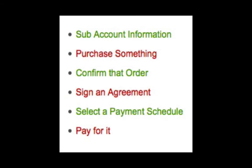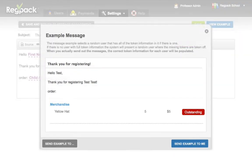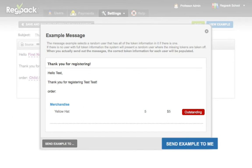Incomplete forms appear in red, and completed forms appear in green. Once you've added your tokens, you can click View Example to see how it'll look at a glance, or send an example email to yourself.